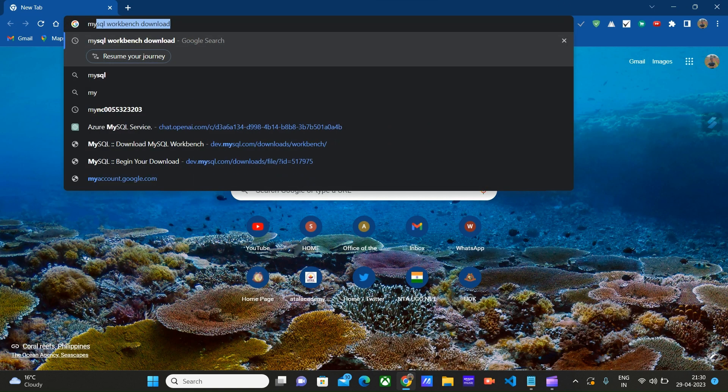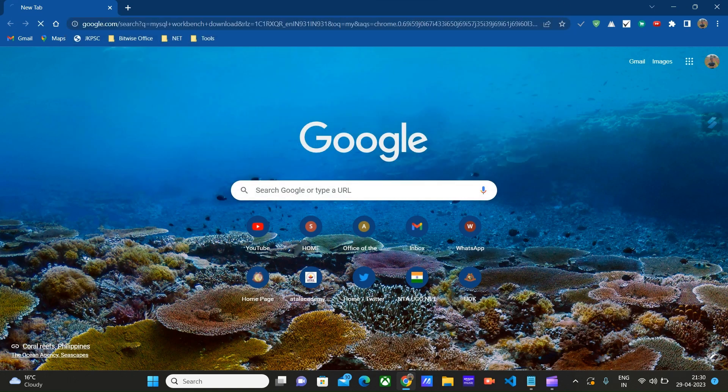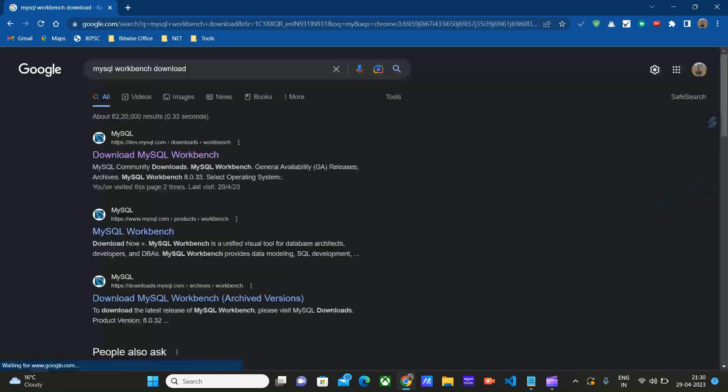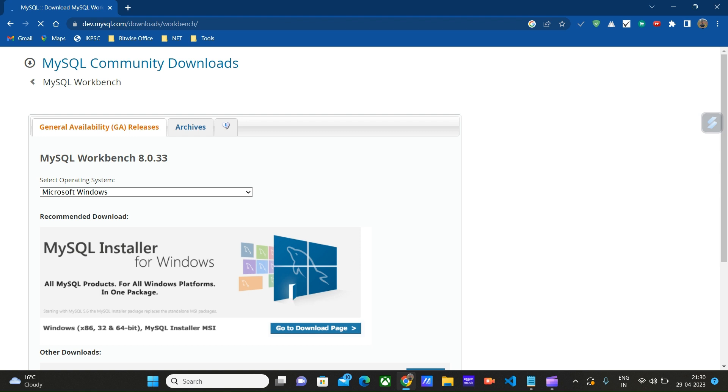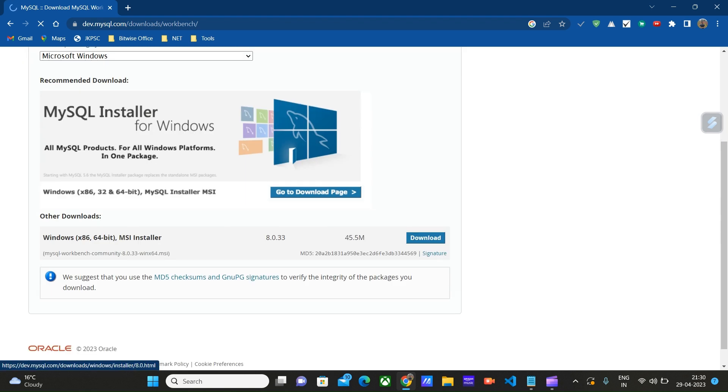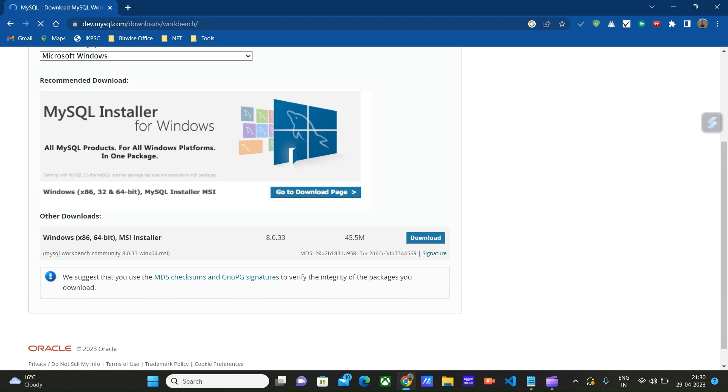Search for MySQL Workbench download. Here this first link appears: dev.mysql.com/downloads. Click on this. Here we will choose Windows x86. Depending upon your operating system you can choose Linux or something else. We have Windows x86 64-bit MSI installer. Click on download.